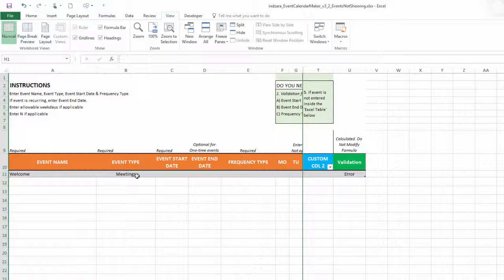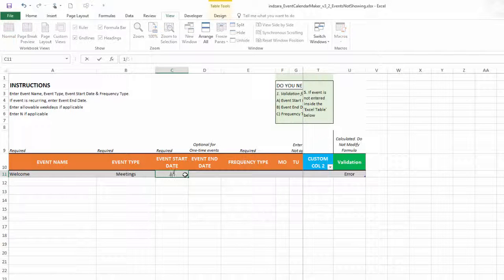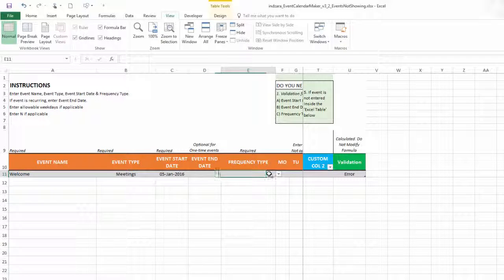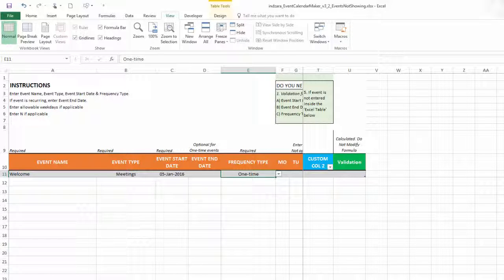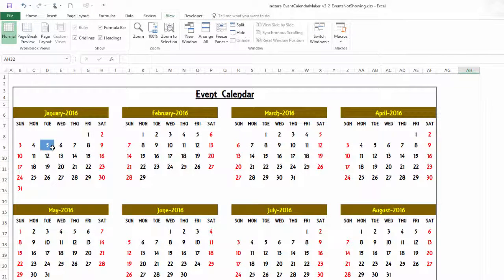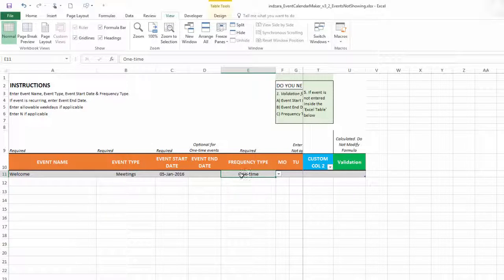Now I don't have a start date and I don't have a frequency type — there will be an error. Even after typing in a start date, there will still be an error because the frequency type is missing. Make sure the frequency type is also selected. Once you fill that in, the error goes away and you can see on the calendar that the event is displayed. Make sure both event start date and frequency type are entered — those are required.